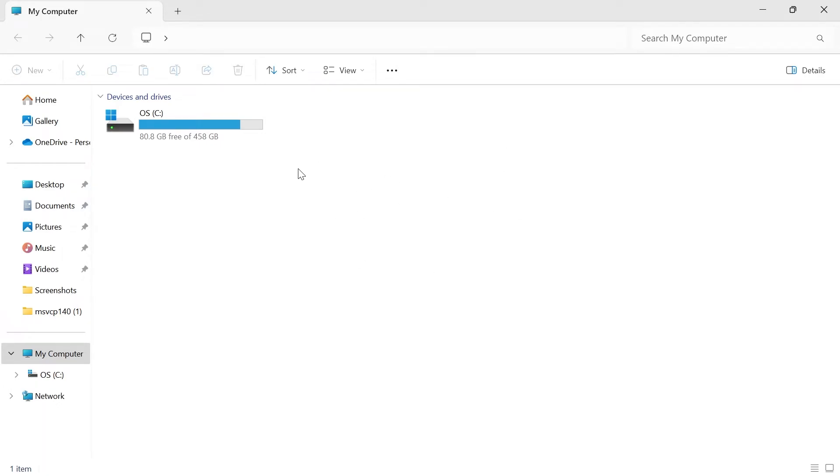In this video I'm going to show you how to fix the issue where your downloads folder is missing from your Windows 11 computer.